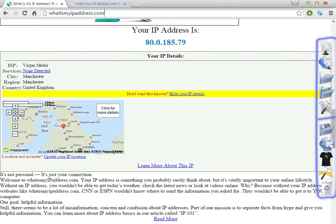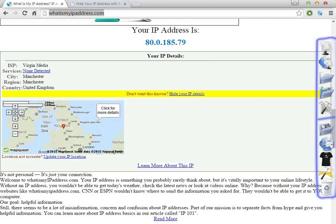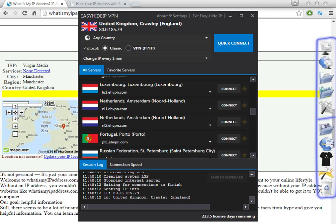Hello people, welcome to my video. Today I'm going to show you how to get a Portuguese IP address, or how to change your proxies to Portuguese proxies. It doesn't matter the country where you are from — you can always change to the IP address that you want.